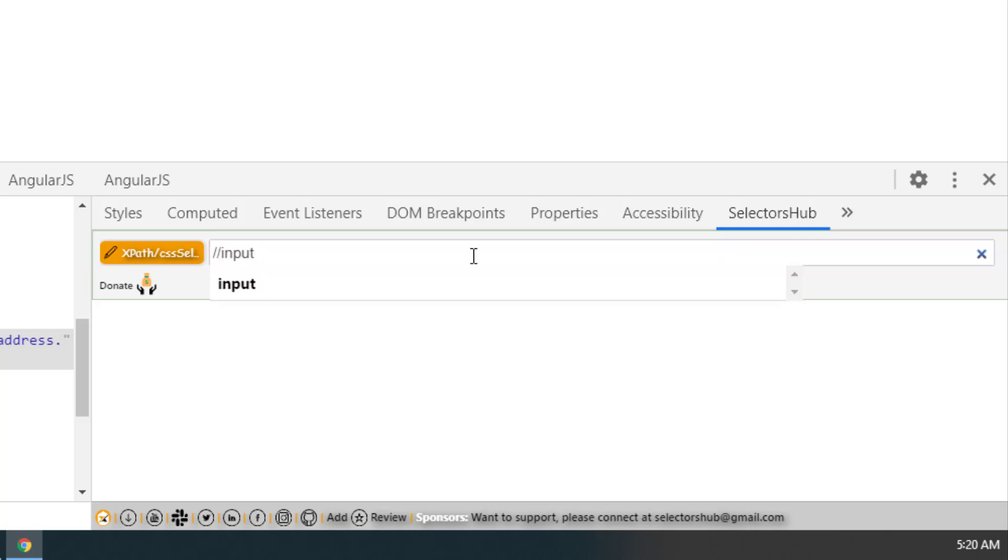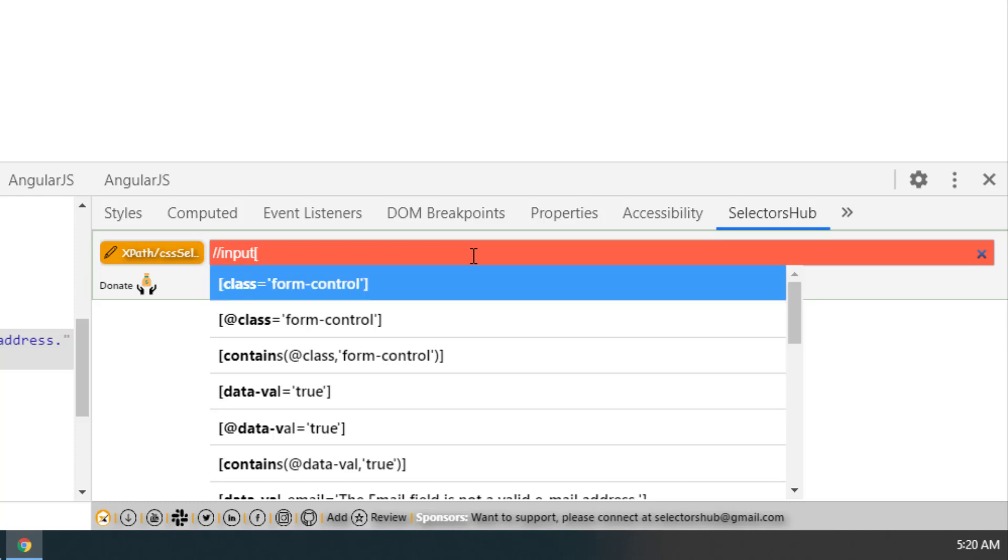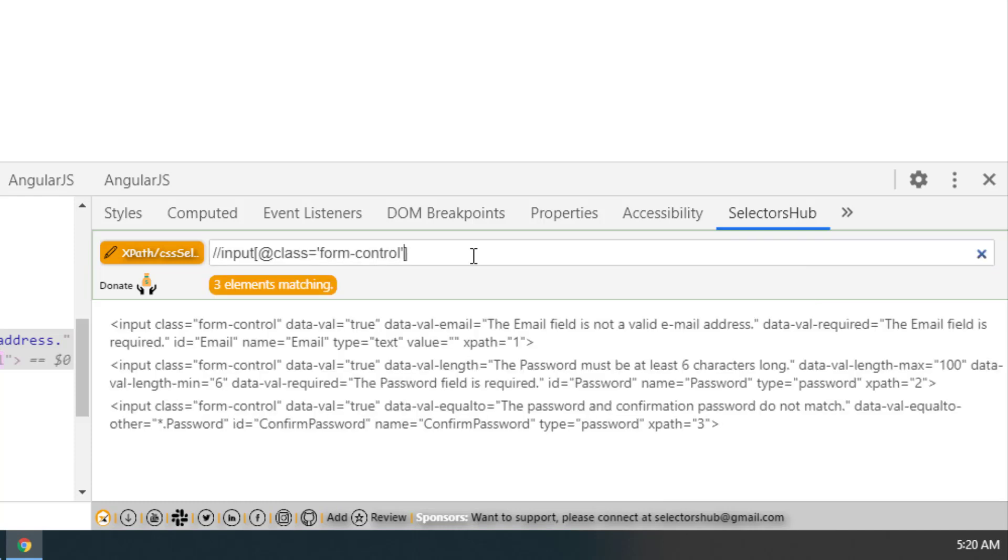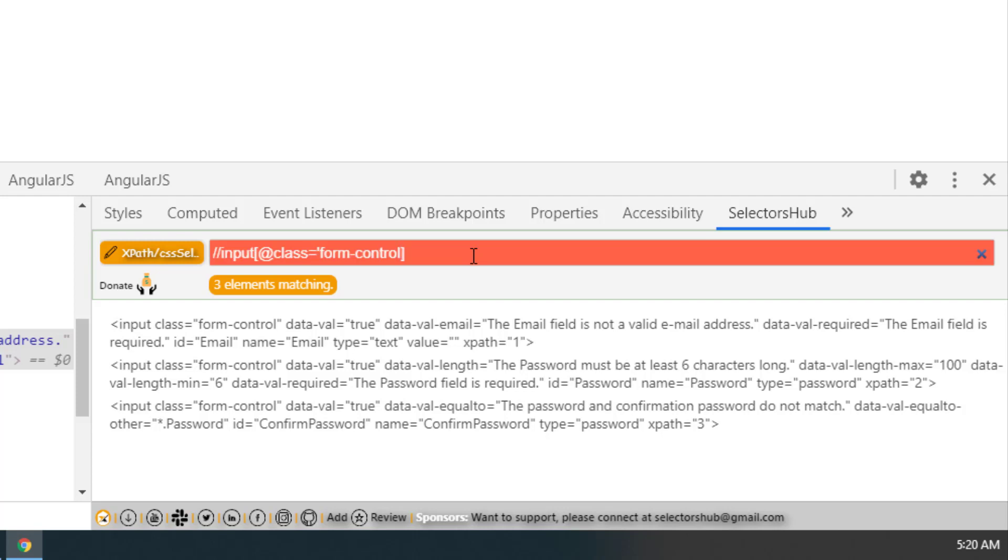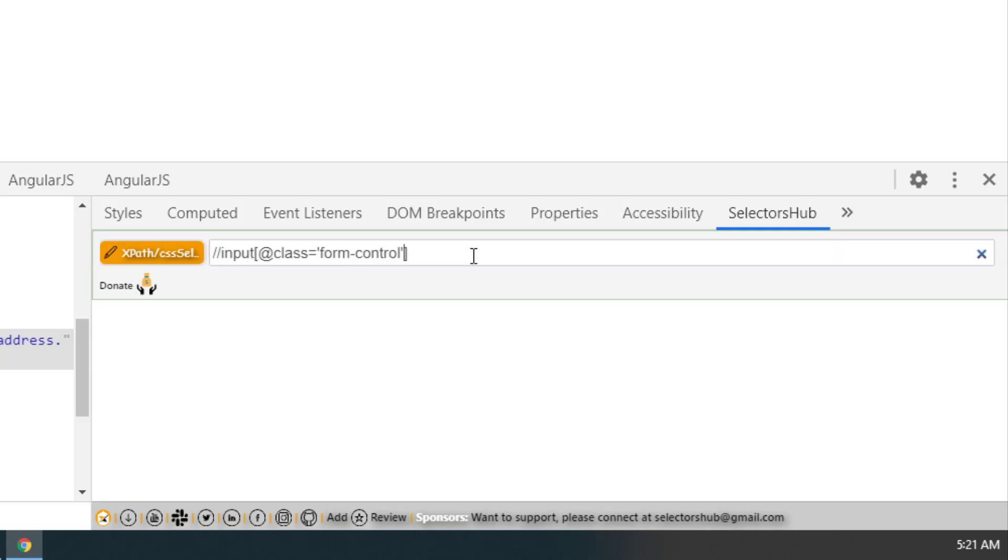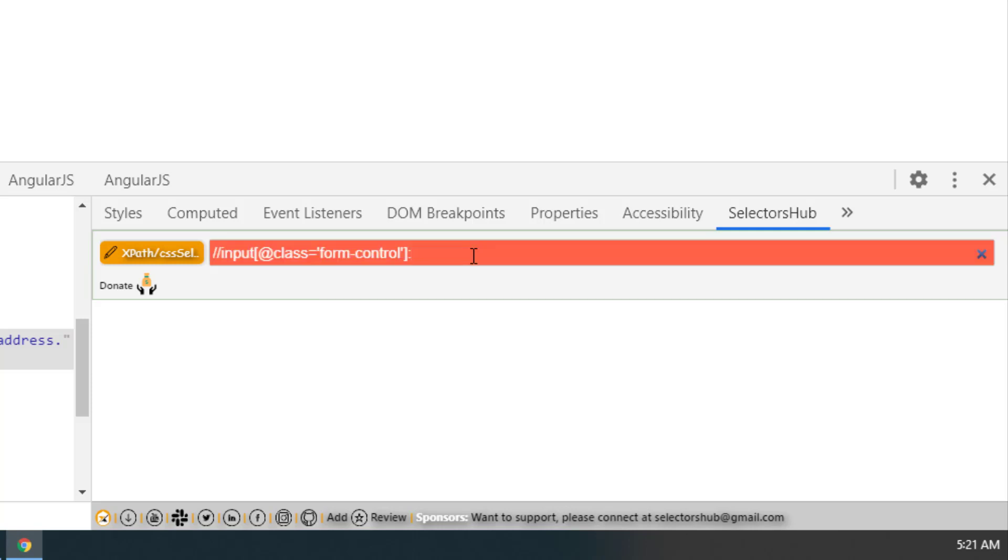I will select something like this and miss a closing single quote. Then it will show the error when you press enter - invalid, missing quote. Or if you give only single colon and press enter, it will show you it's missing one more colon. This is how it shows errors in the XPath.